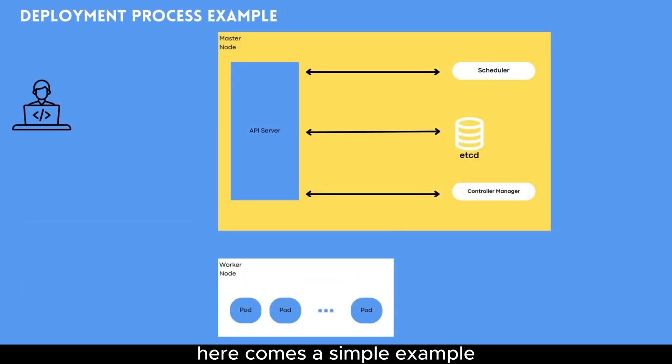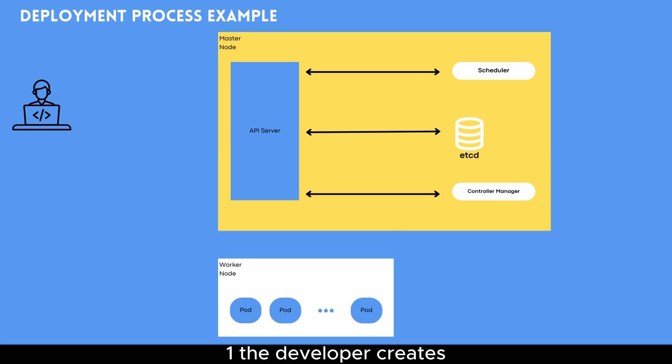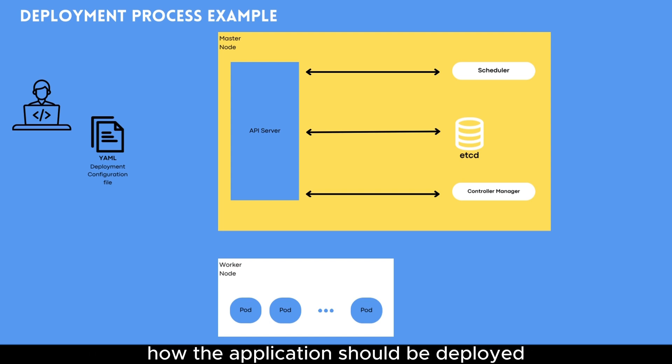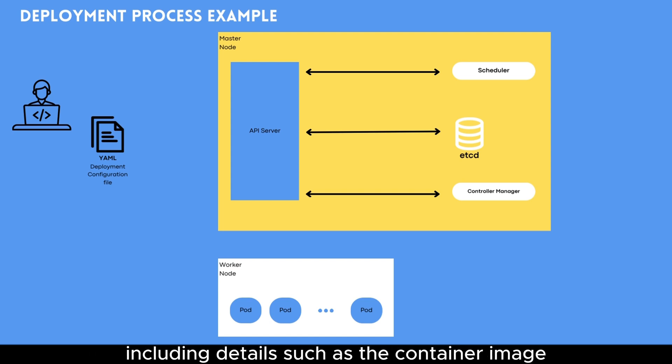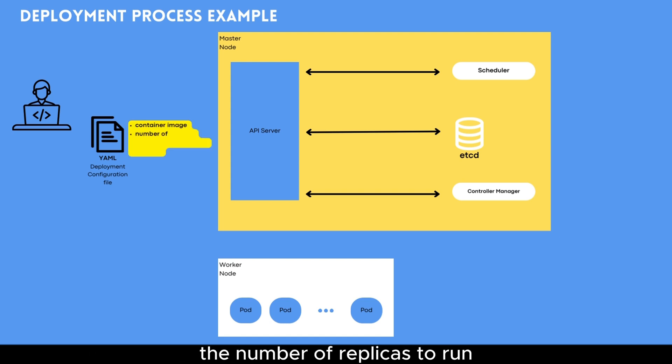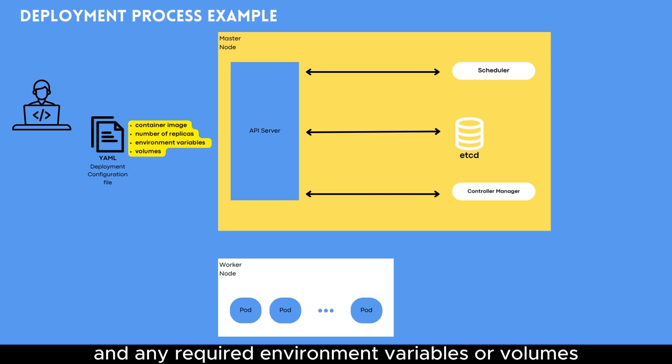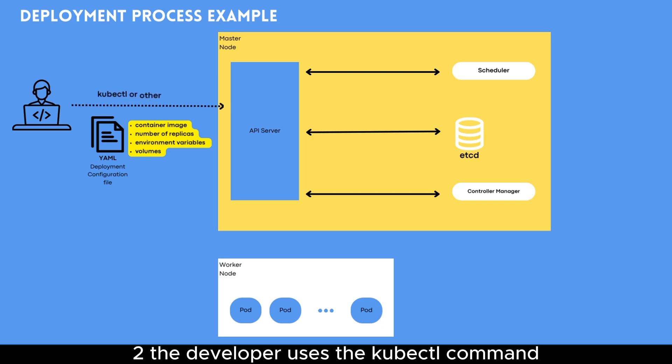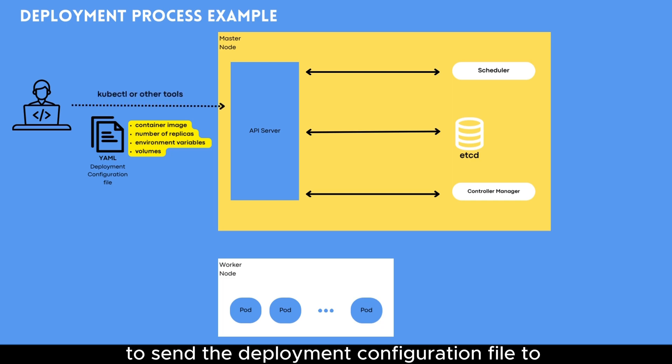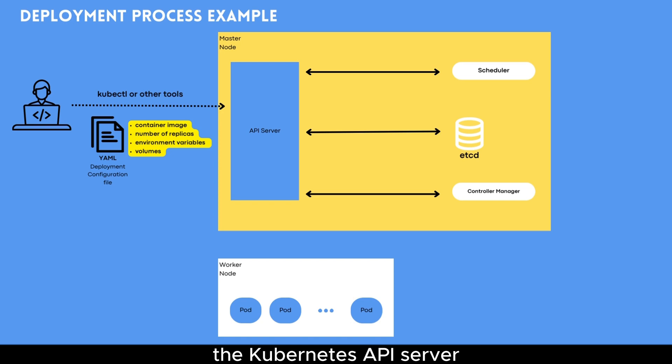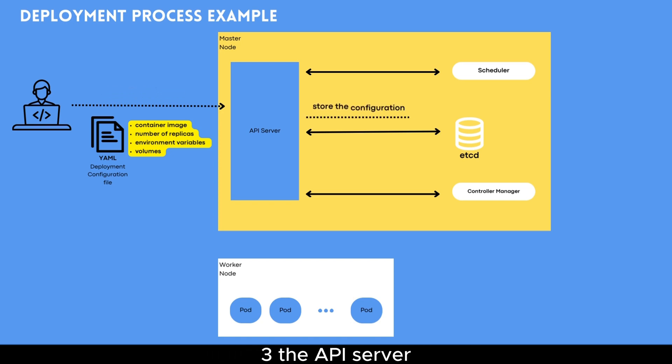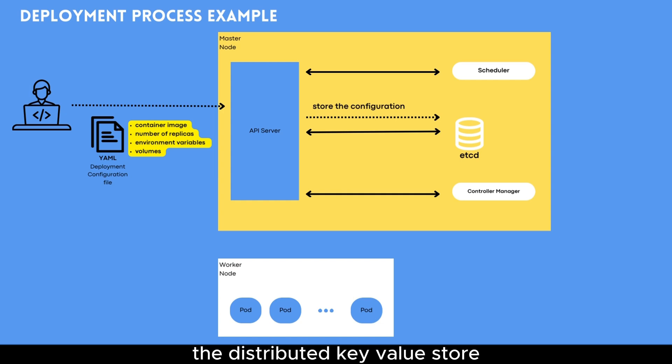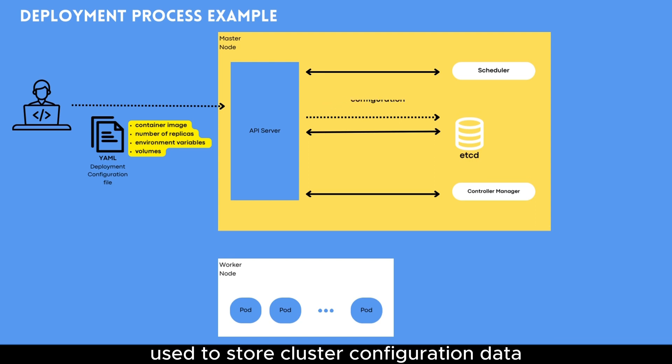Here comes a simple example for the process of a deployment. One, the developer creates a Kubernetes deployment configuration file that specifies how the application should be deployed, including details such as the container image, the number of replicas to run, and any required environment variables or volumes. Two, the developer uses the kubectl command to send the deployment configuration file to the Kubernetes API server running on the master nodes. Three, the API server stores the deployment configurations in ETCD, the distributed key value store used to store cluster configuration data.